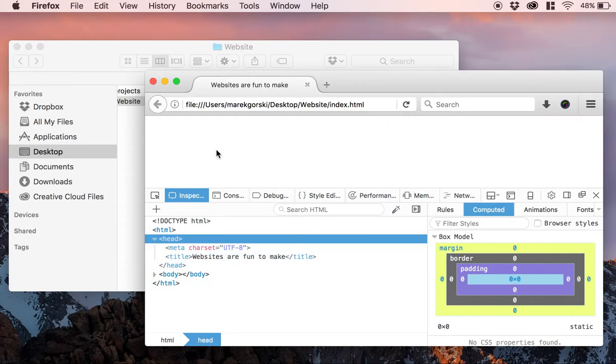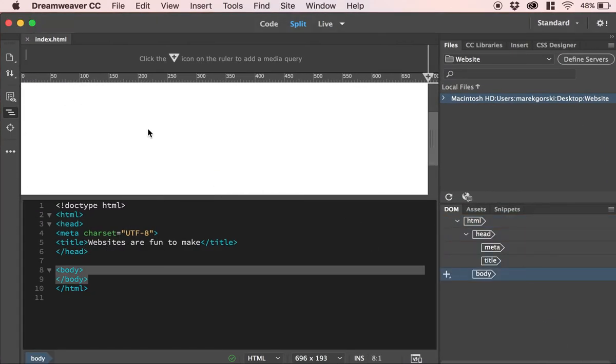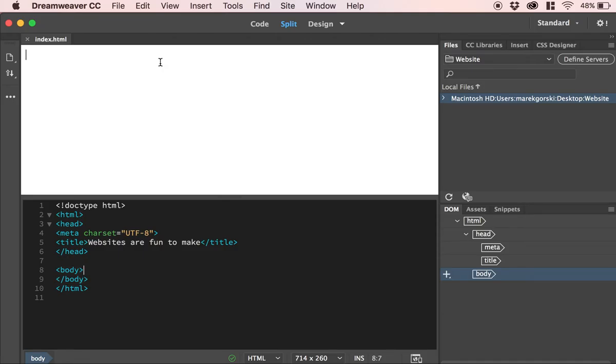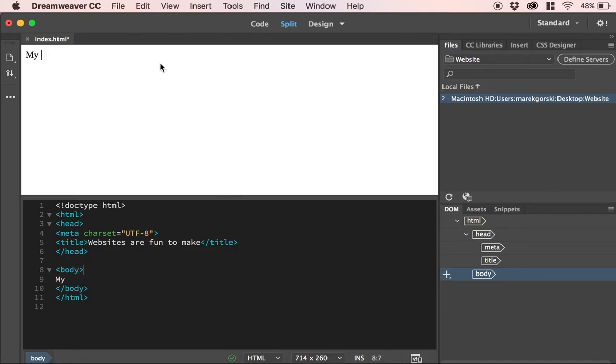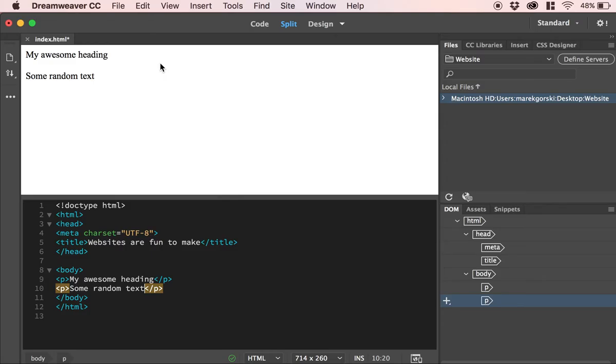I still don't have anything in the body of the page, but that's okay. I'm going to go back to Dreamweaver. I'm going to doctor that up. So we go here. This is my design area at the top here. I just need to click out of Live View and into Design. Then I can actually type some stuff in here. So 'my awesome heading,' and then some random text.